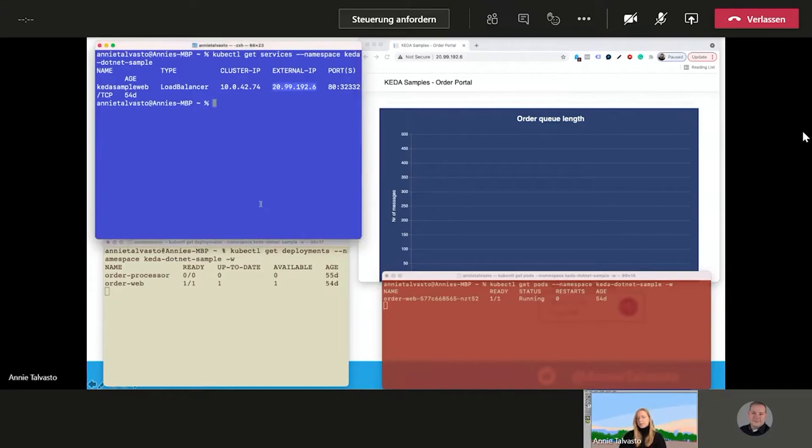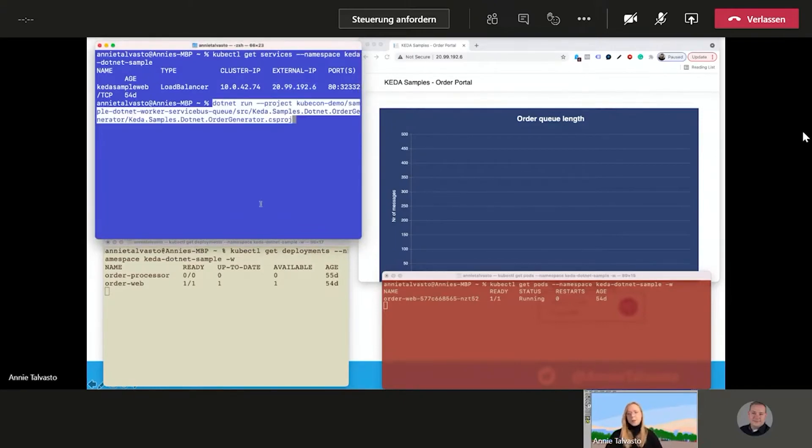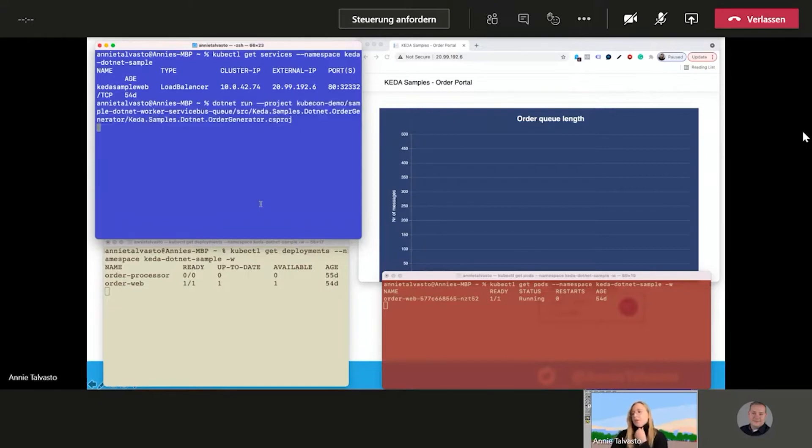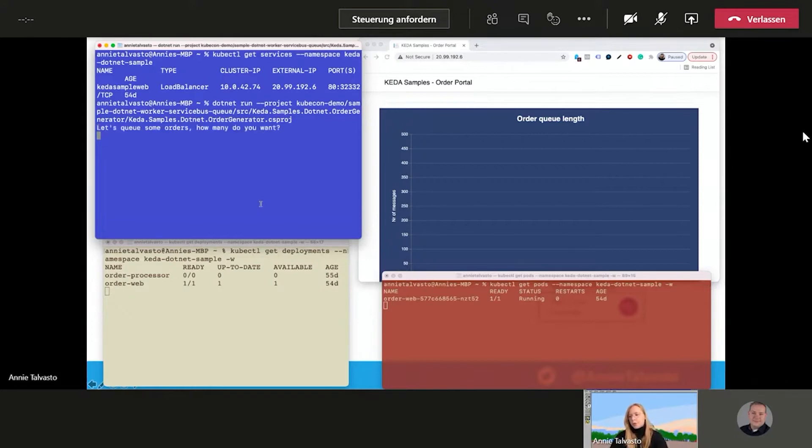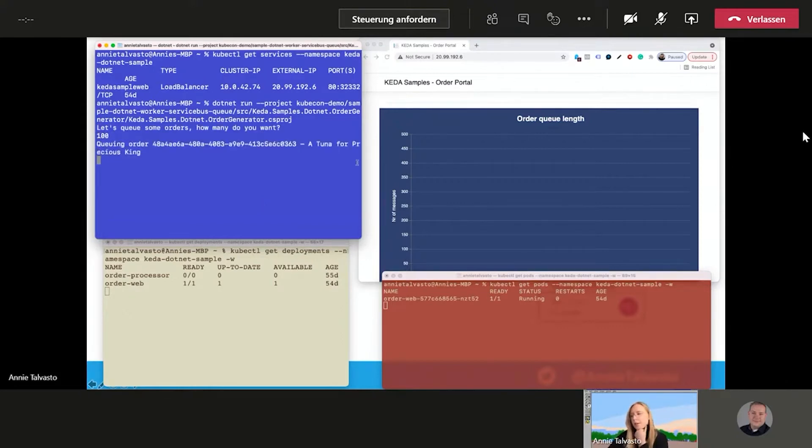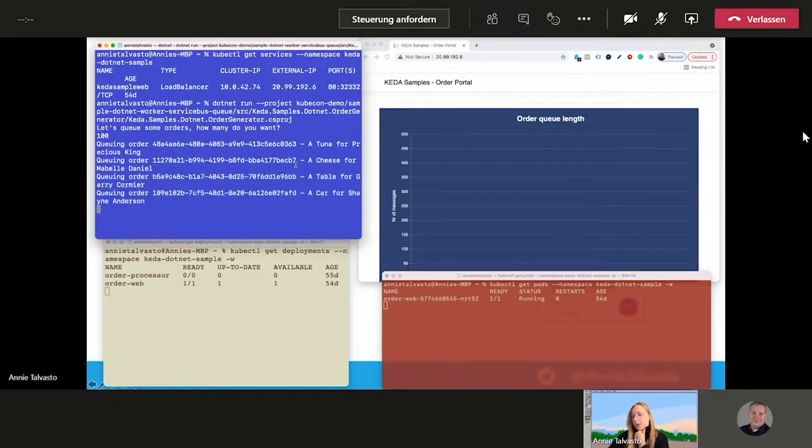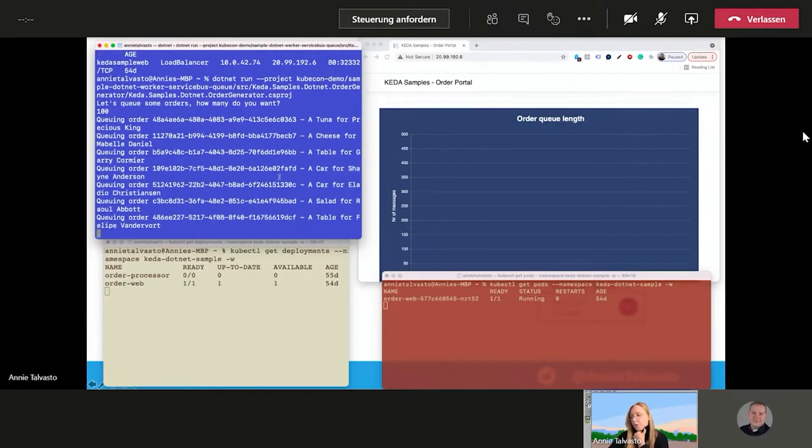And then we actually get to the fun part, which is very fast. So this is just being able to see a bit of visibility into the thing when all of the orders are rushing in. So when we do this command, it's going to ask us how many orders do we want to queue. And we want 100 orders to be queued. And there comes a tuna for Precious King.